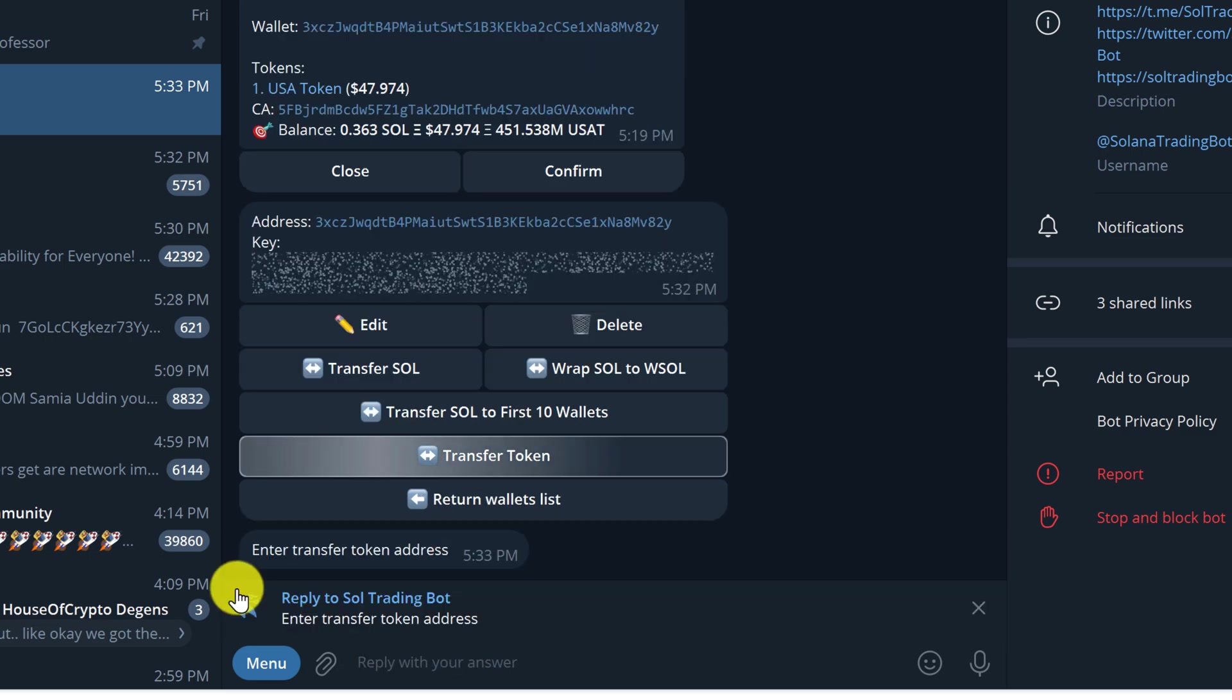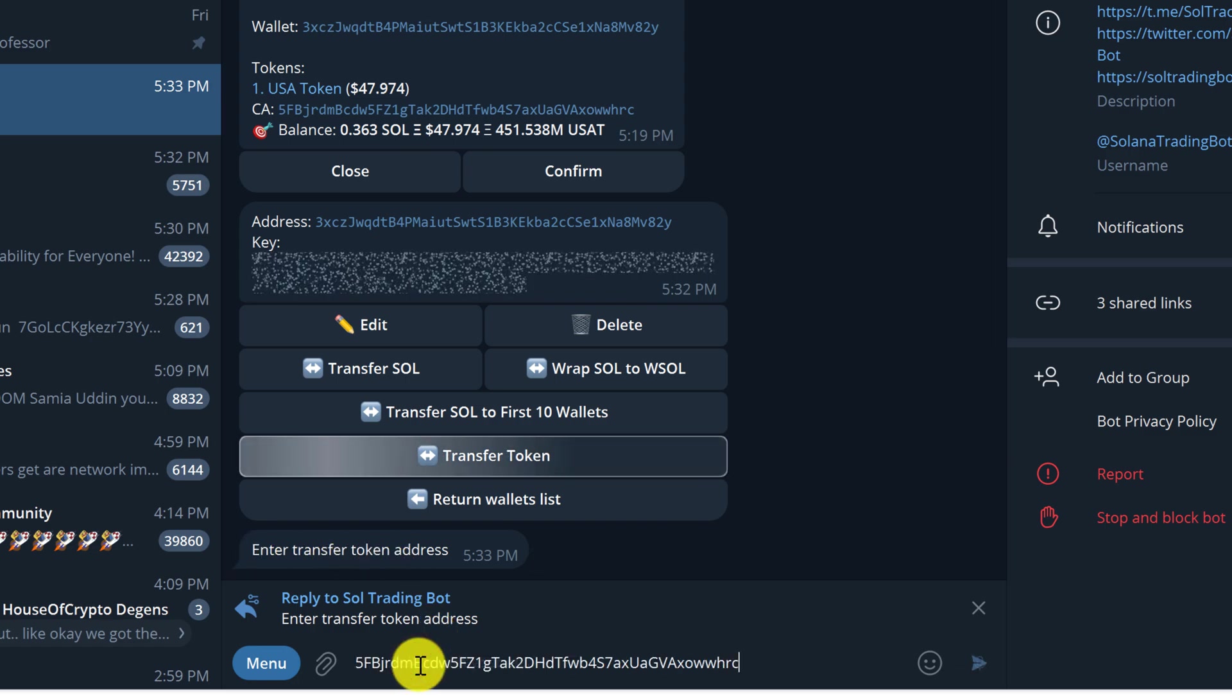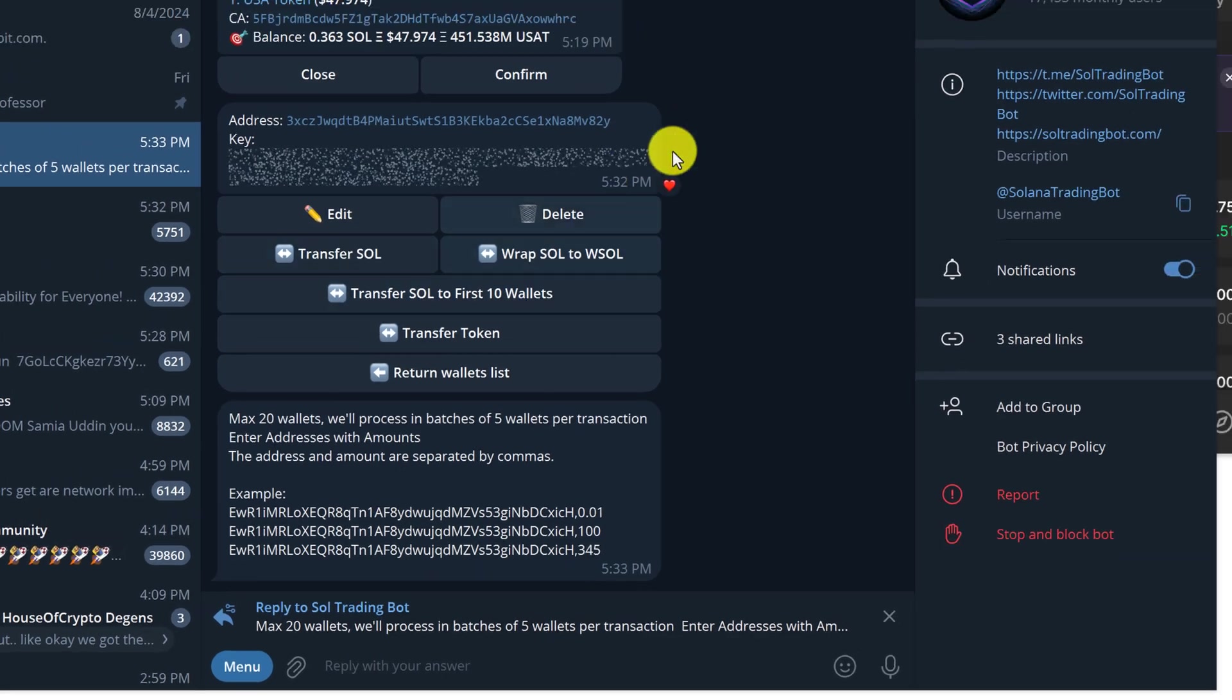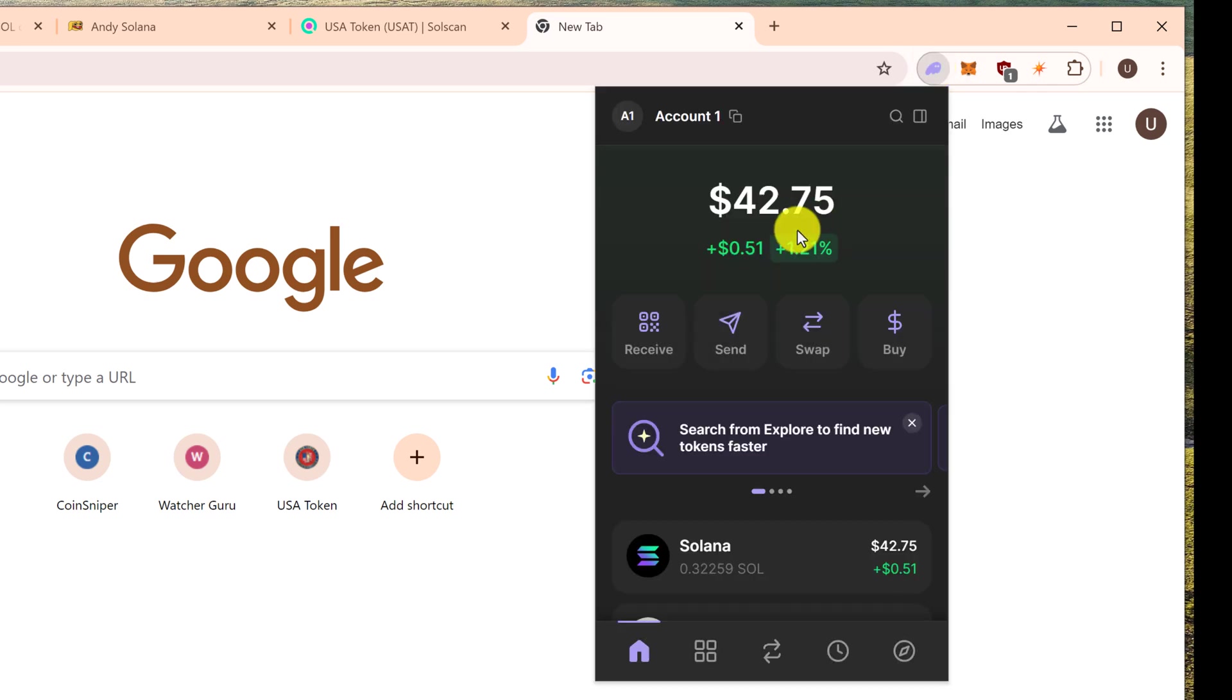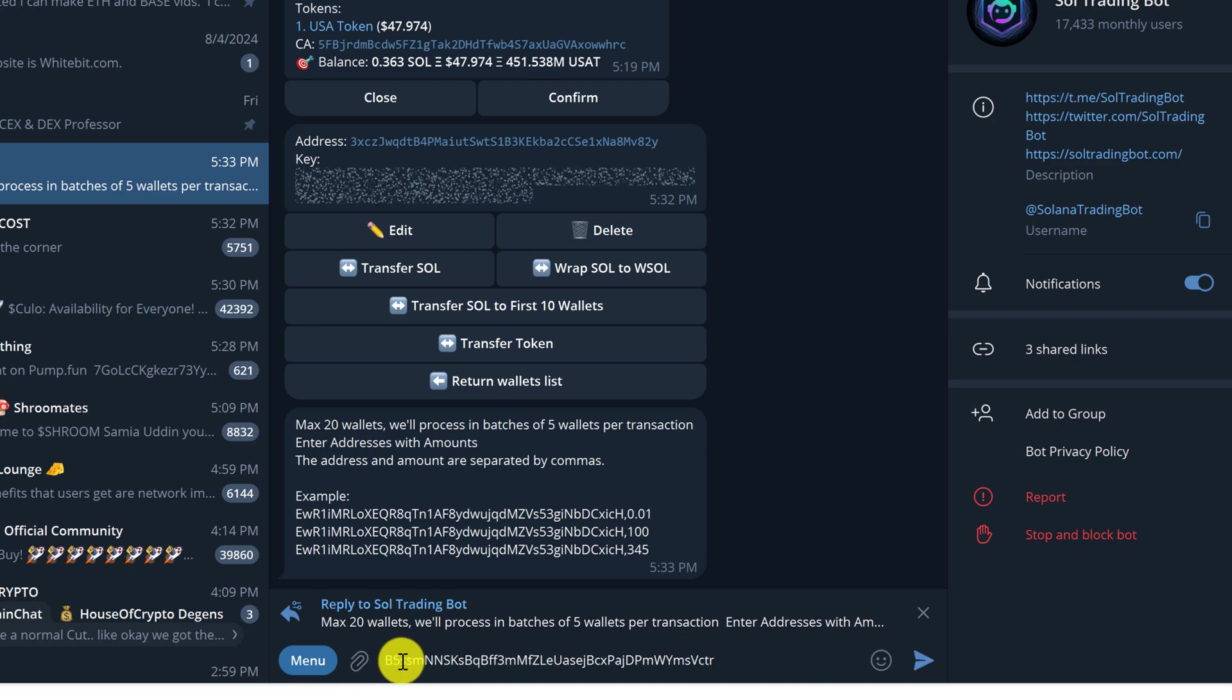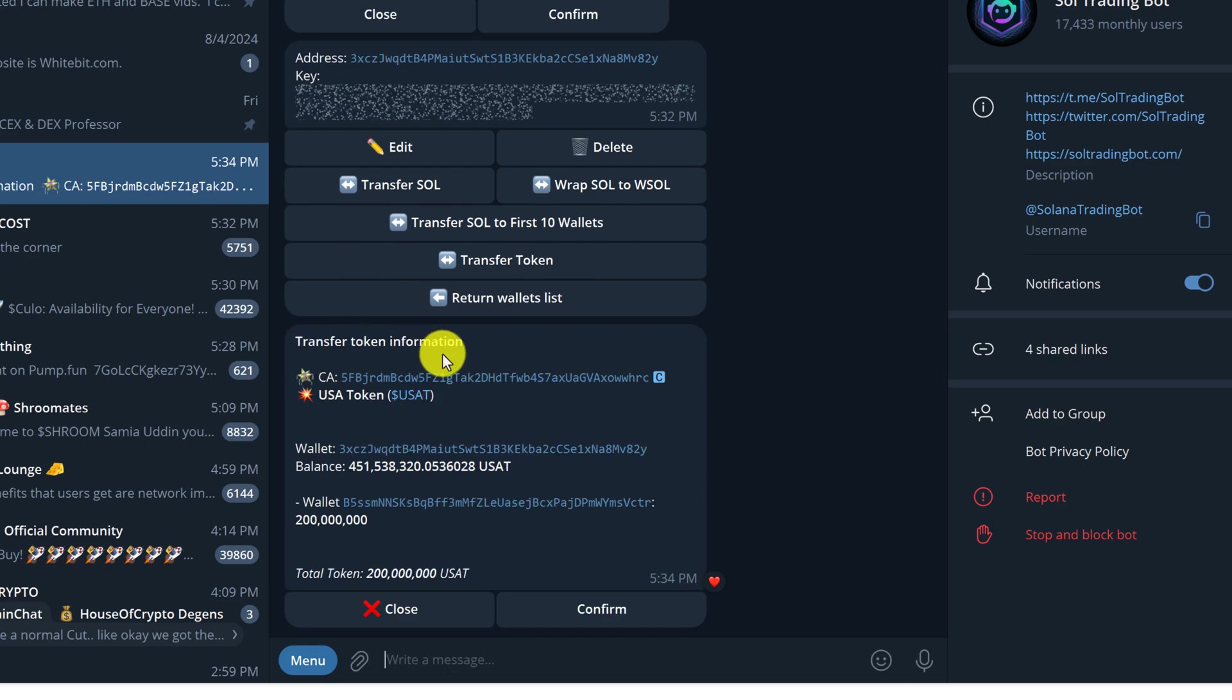Then click on the second wallet again, and then choose that option second from the bottom, Transfer Token, and the directions tell us to enter transfer token address. Just control V, hit enter or the little arrow, and now we need to go and copy our wallet address that we want to send the tokens to. So go back to your browser and your Phantom wallet and copy the address, go back to Telegram and control V, comma, and let's send 200 million, hit enter or the little arrow.